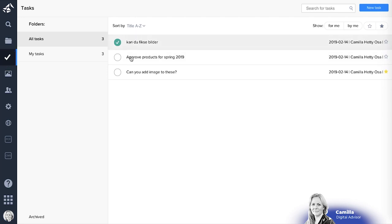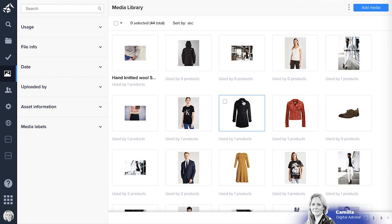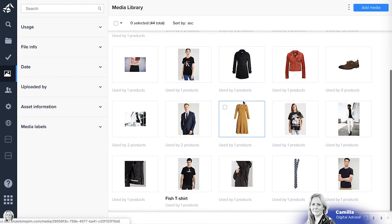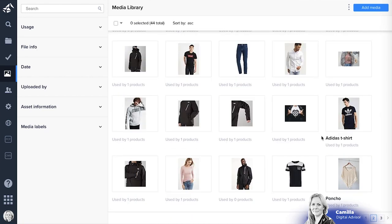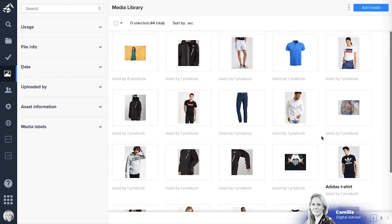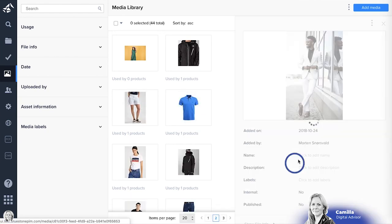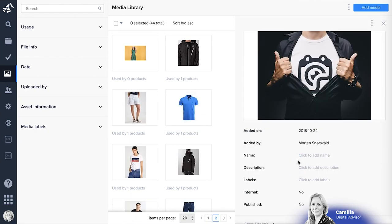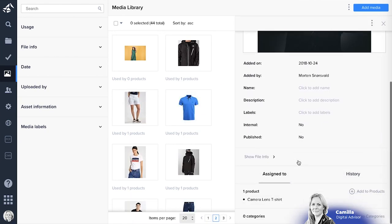In the system you can see all tasks that are assigned to you or made by you. And then we of course have the DAM features which include all images and files in the system. You can click on the image and you can see more information about it. You can see what type of product it's linked to.